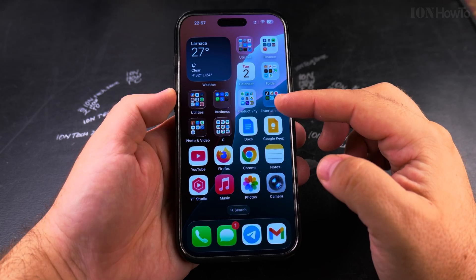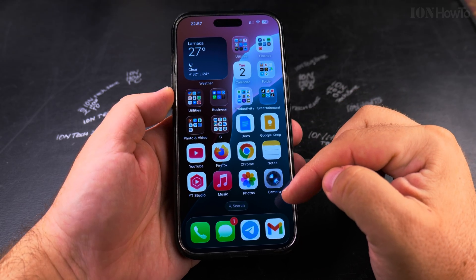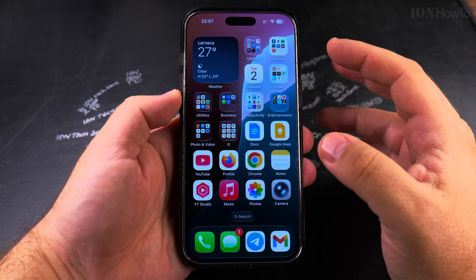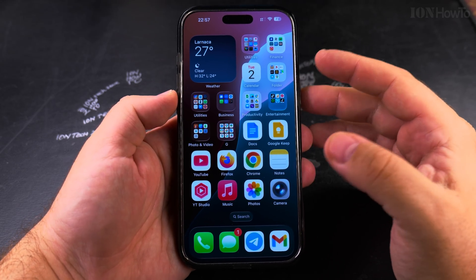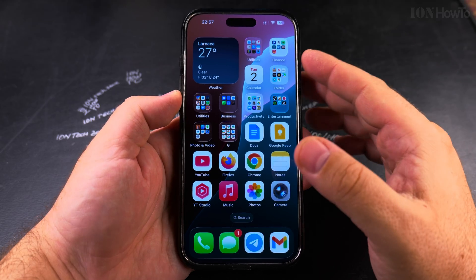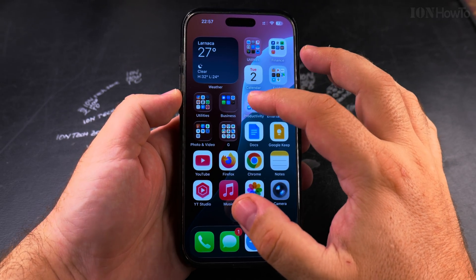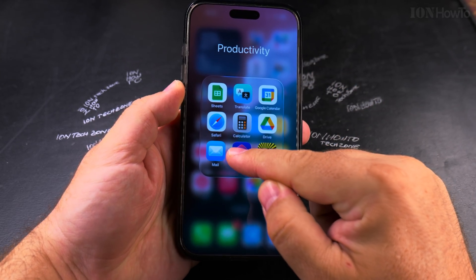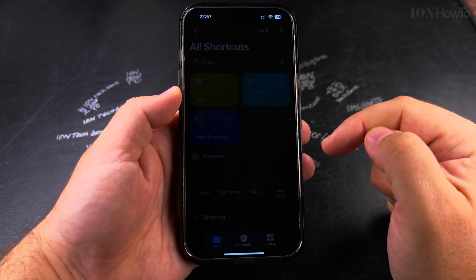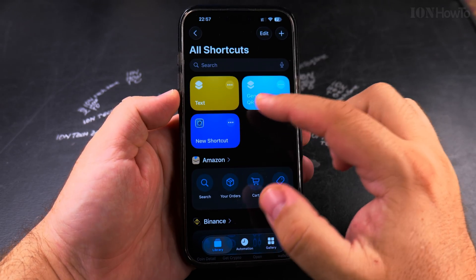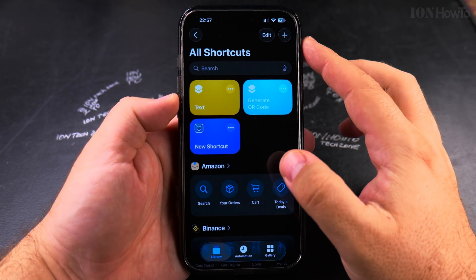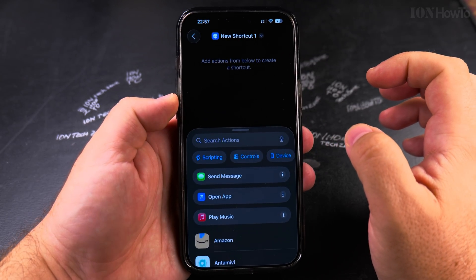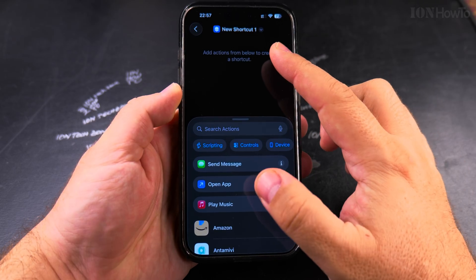You can use shortcuts to create a shortcut for the app which is going to look different however you like, but it's going to start the same app. So open the Shortcuts app and under shortcuts you can tap on the plus to create a new shortcut.